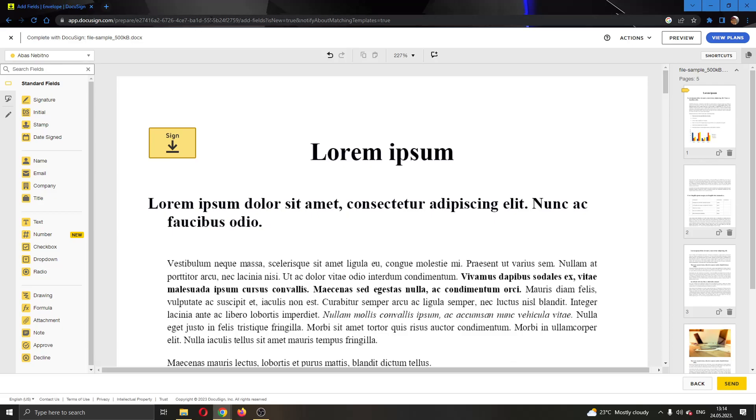That is how to add documents to DocuSign. I hope this video was helpful. If it was, make sure to leave a like and subscribe to the channel. Thank you for watching, take care and bye.